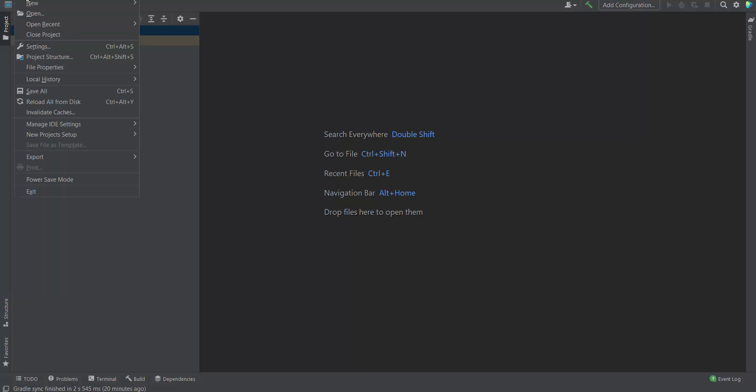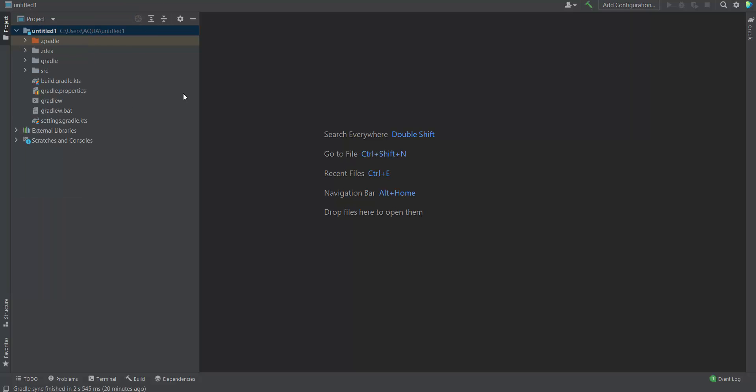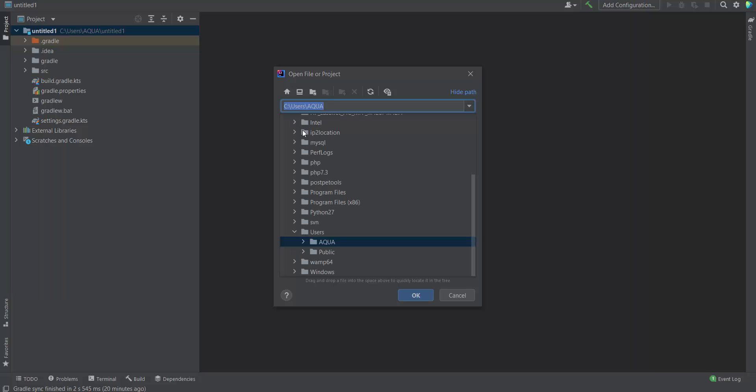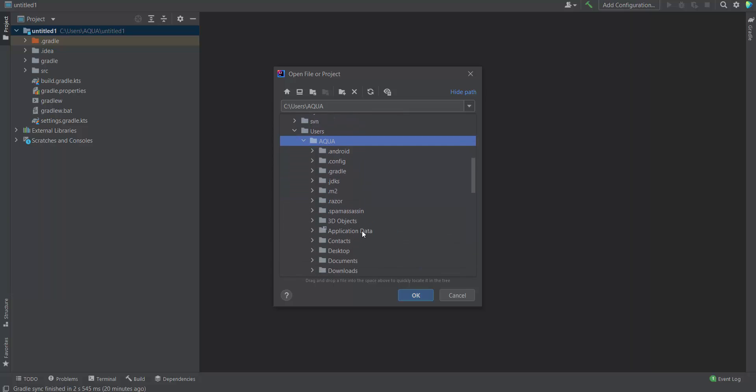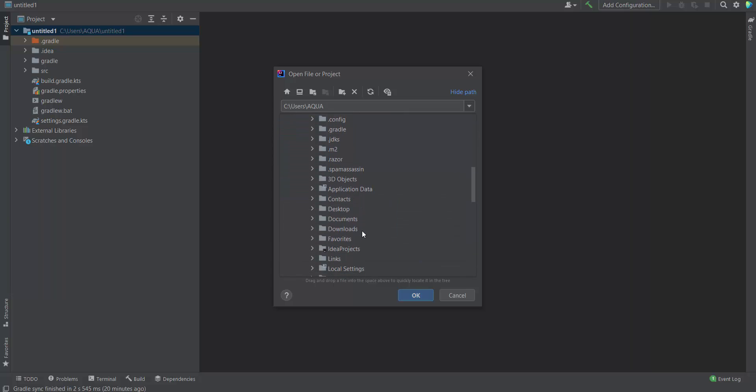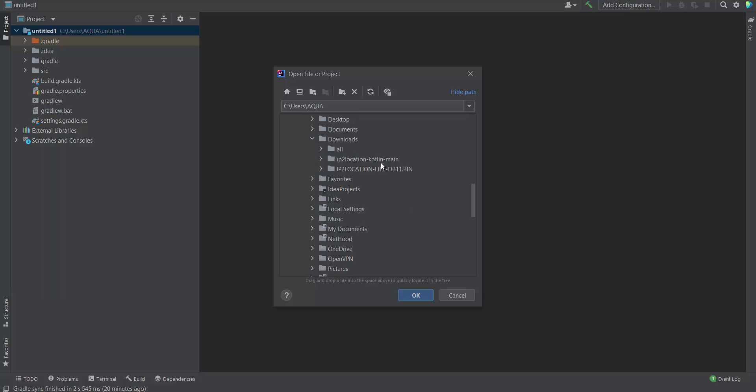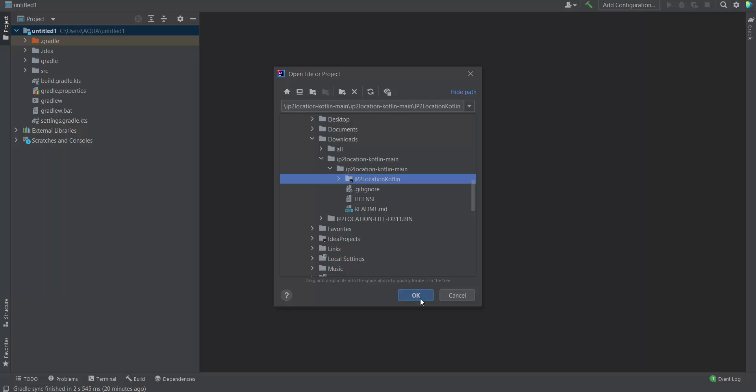Go to file Open. Search for your IP2Location Kotlin module downloaded just now. For my case, the module is located in the download folder. I will navigate through the download folder, IP2Location Kotlin. Once done, press ok.